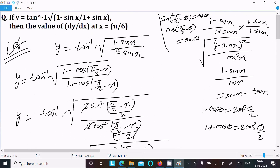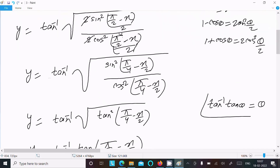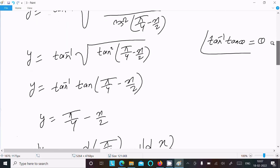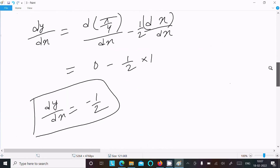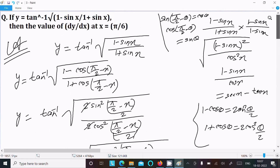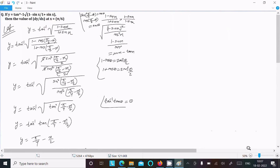To summarize: first remove the root using the 1 plus/minus cos θ formulas to convert to tan form, then use tan inverse(tan θ) equals θ to get y equals π/4 minus x/2, and after differentiation dy/dx equals minus 1/2.